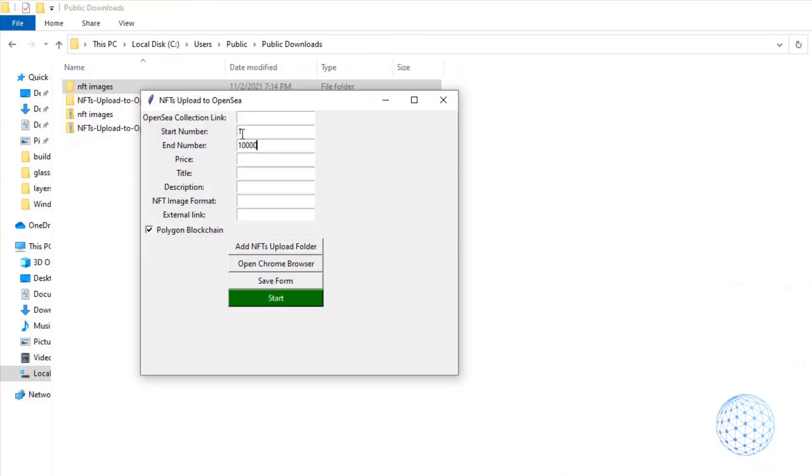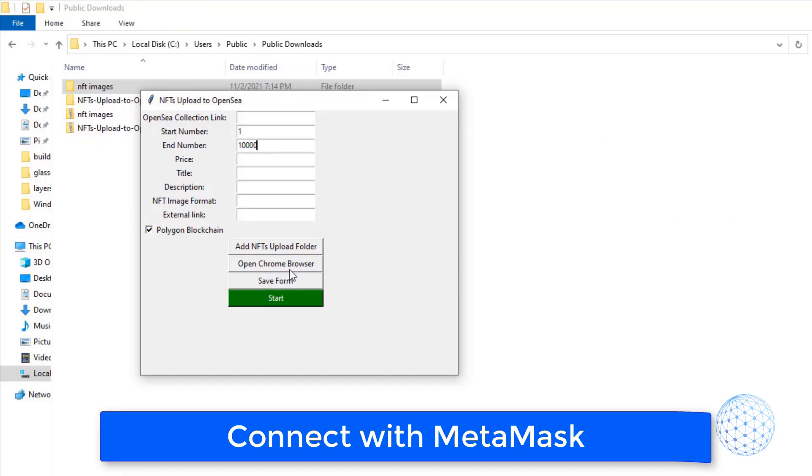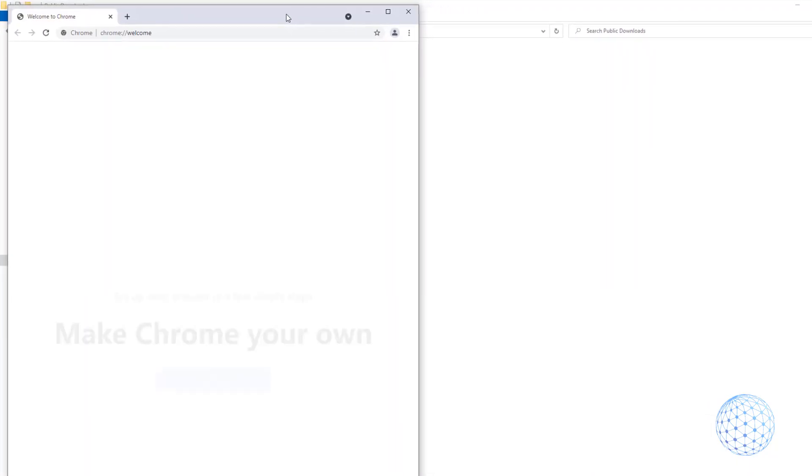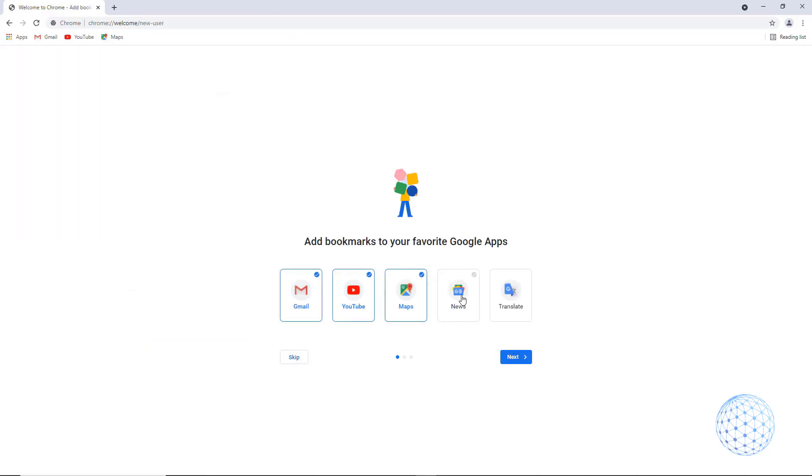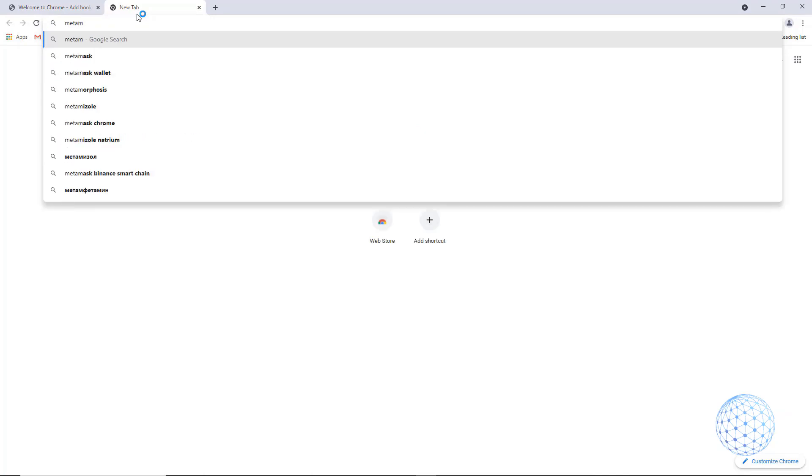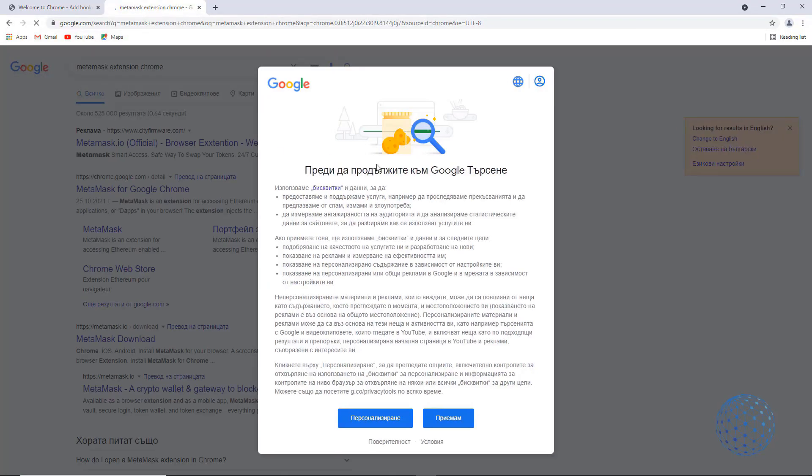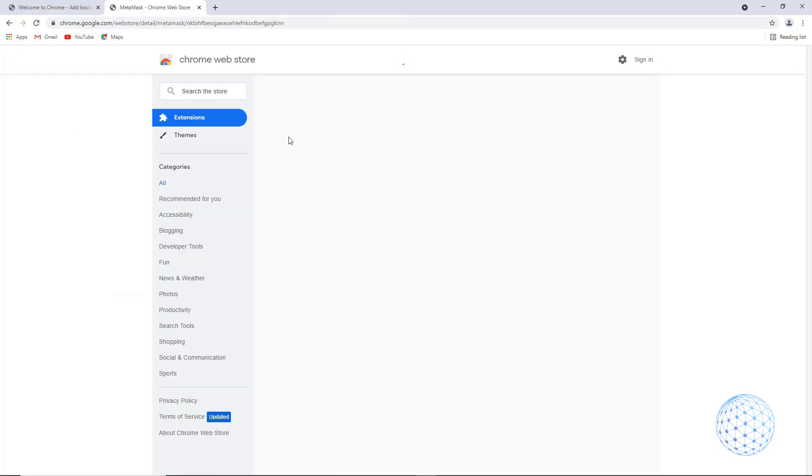And now going back to the program, first thing to do is to open the Chrome browser. And once it opens, click on get started, and then you will need to connect it to MetaMask wallet. And if you haven't done that, I will show it very quickly. I will write down MetaMask extension for Chrome. So simply I will be adding the extension to Chrome. We'll just accept the cookies, and then I will click on that one, MetaMask for Google Chrome.